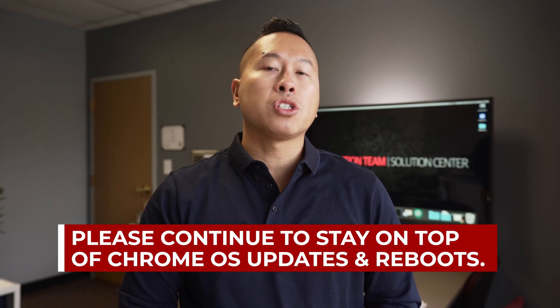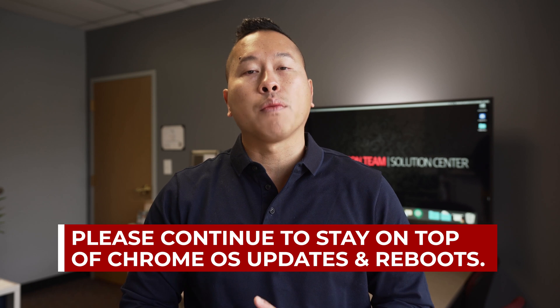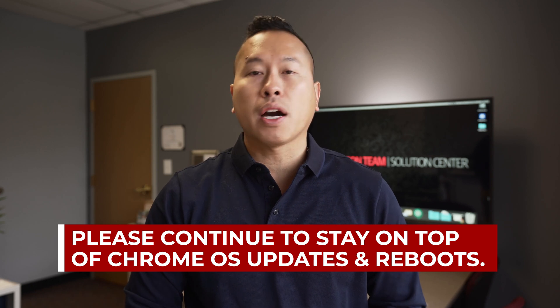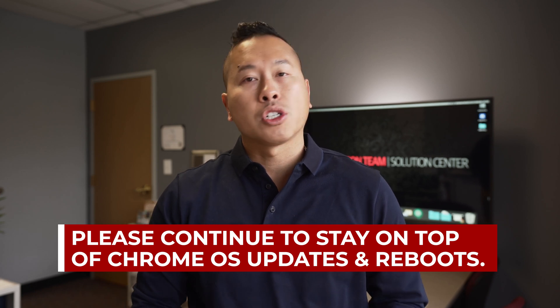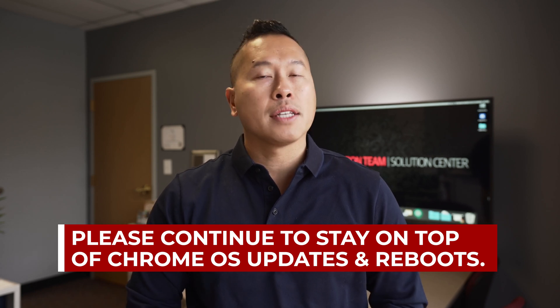As a reminder, please be sure to update and restart your Chromebook on a regular basis to ensure your device remains in good working order.